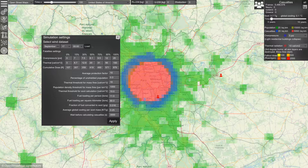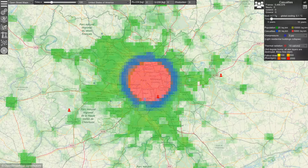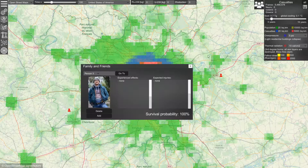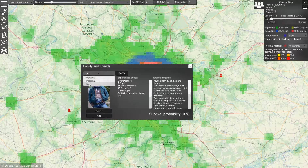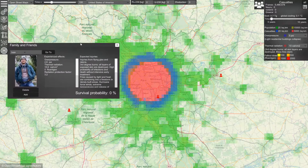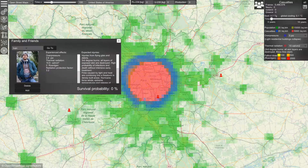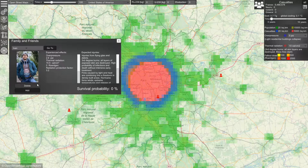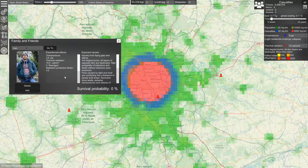Now let's see what happened to me in this event. With this menu you can import yourself, your family, and your friends into the simulation, and you can see what will happen to them.